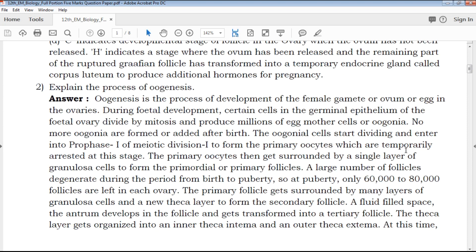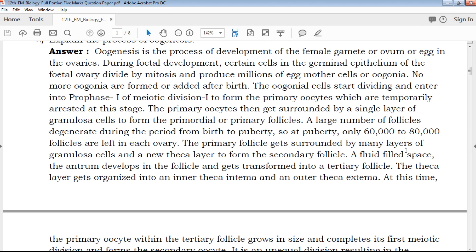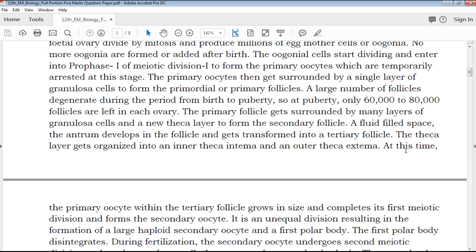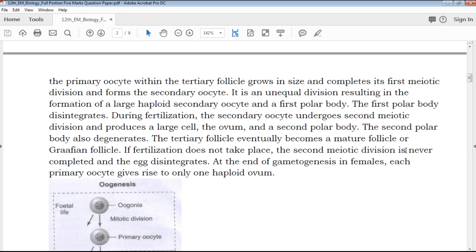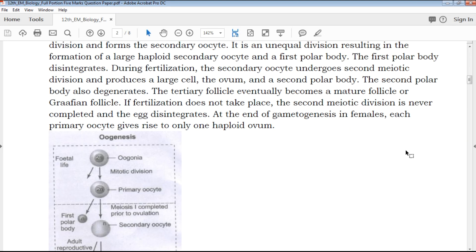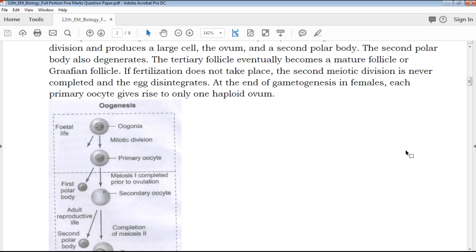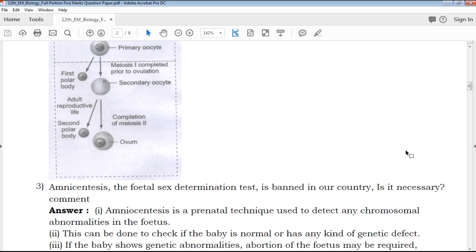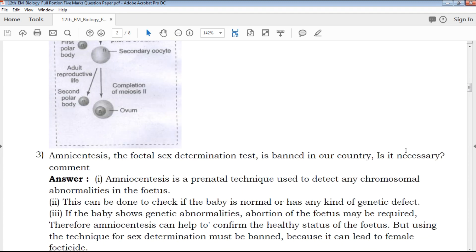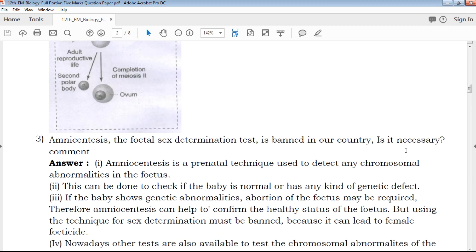All questions have clear explanations. Two-mark, three-mark, and five-mark questions are all covered. Diagrammatic questions include diagram parts, marks, and clear explanations. QB365 has highly qualified and experienced teachers who create these examples for you.